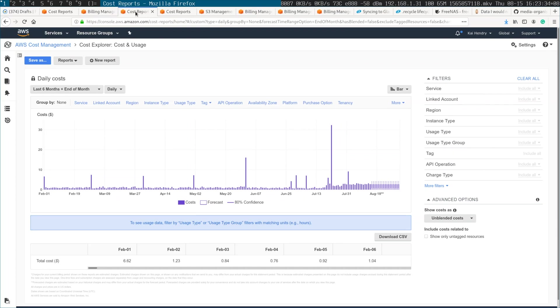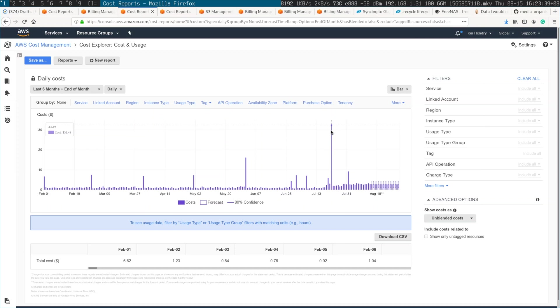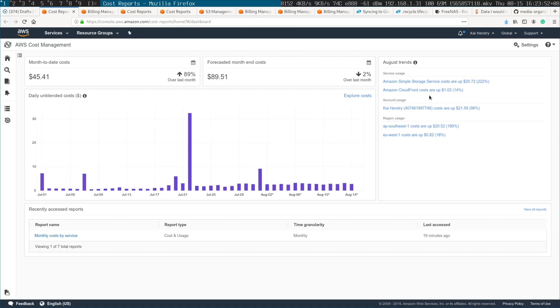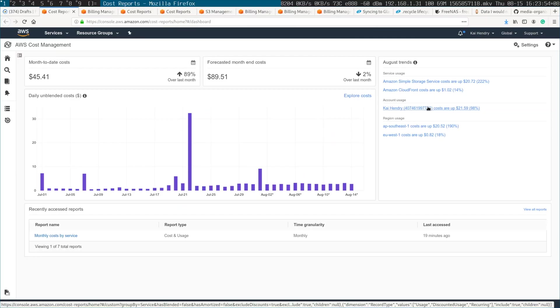And so yes, there was a big jump. And when I looked, drilled into that cost, it was mainly Glacier requests. So when it did that initial 3TB upload, that's when the bulk of my cost is happening. And my S3 costs have gone up otherwise. I'm trying to get a grip of those extra daily costs.